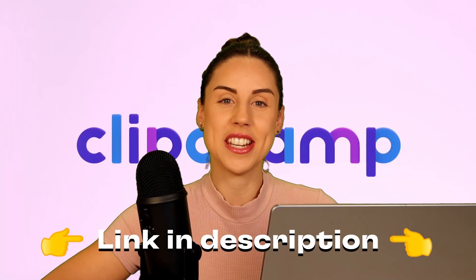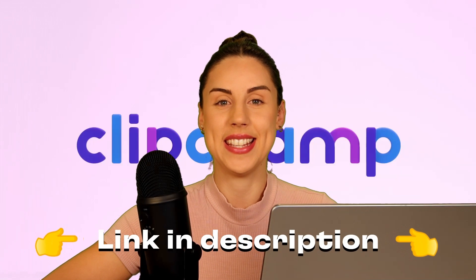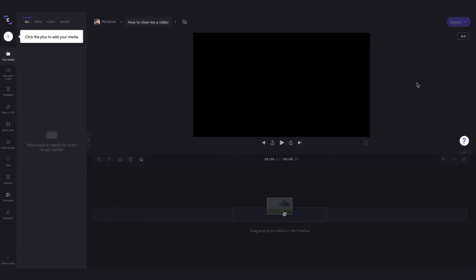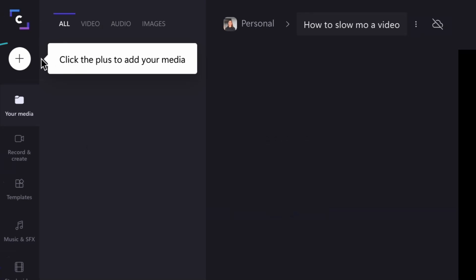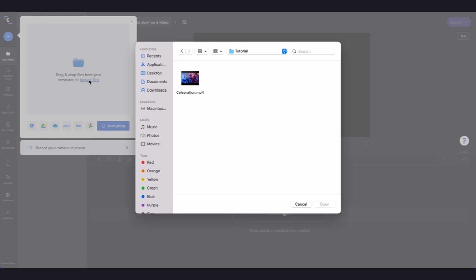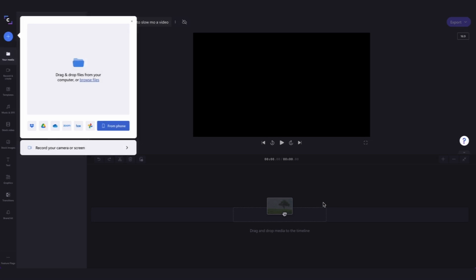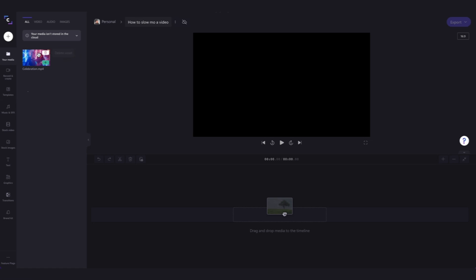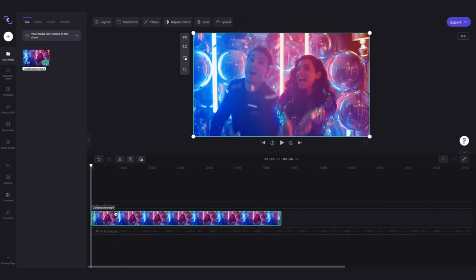The link to create a free Clipchamp account is in the description below. Firstly, you're going to need to import the media you want to turn into a slow motion video. To do that, head over here and click on the big plus button, then click on 'Browse files,' select the media you want to import, and hit open. Now that media will be uploaded into your media library — simply drag and drop it straight into your timeline to get editing.